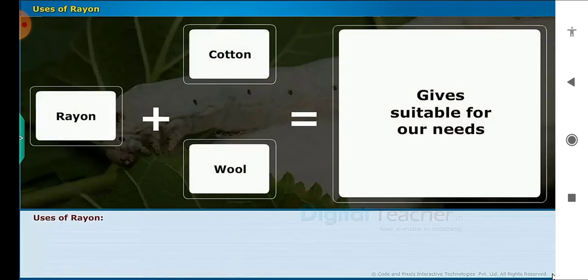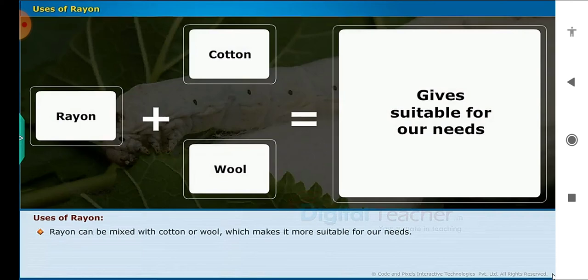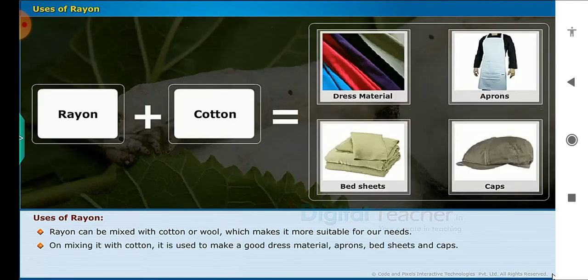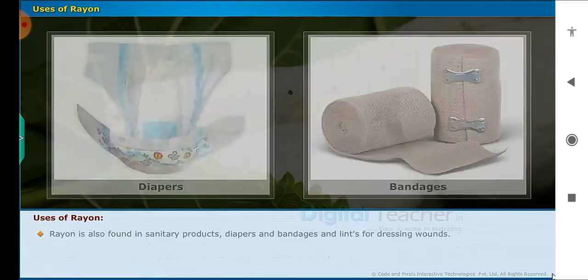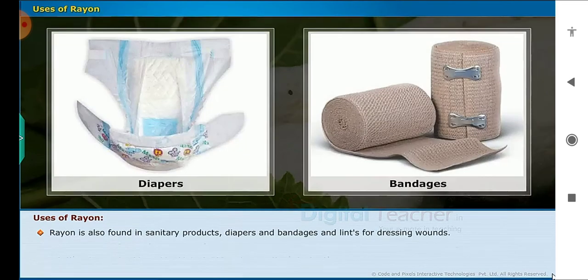Uses of rayon: rayon can be mixed with cotton or wool, which makes it more suitable for our needs. On mixing it with cotton, it is used to make good dress material, aprons, bedsheets and caps. On mixing it with wool, it serves as a good fiber for making carpets. Rayon is also found in sanitary products, diapers, bandages and lint for dressing wounds.